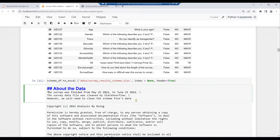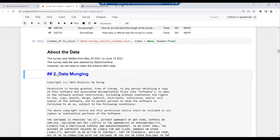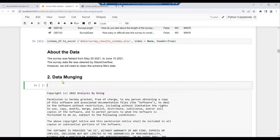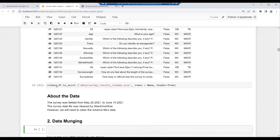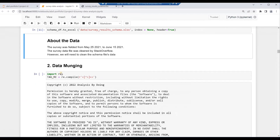Press Escape then M to make the new cell a markdown cell. In the new cell, key in two hashtags: '2. Data Munching'. Then hit Alt and Enter. We need to reformat the question column in the schema dataframe to a single line of searchable text. Import the regex module — key in: import re. Then define TAG_RE = re.compile(r'<[^>]+>'). Then hit Alt and Enter.